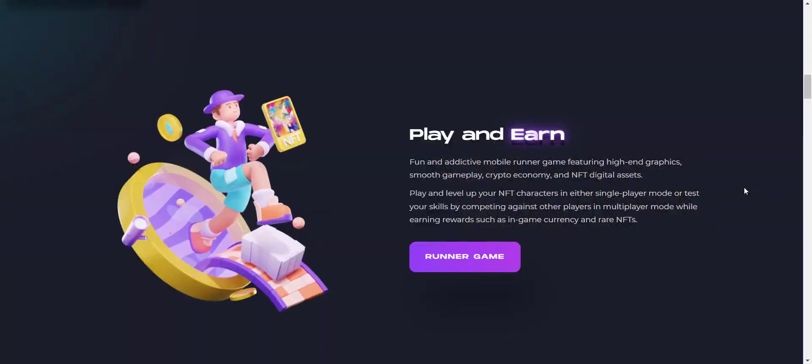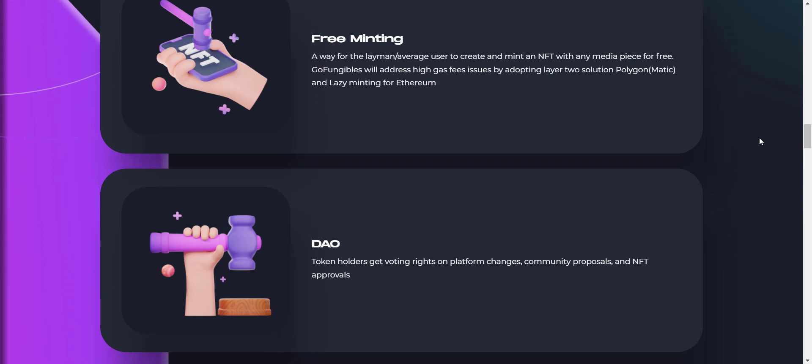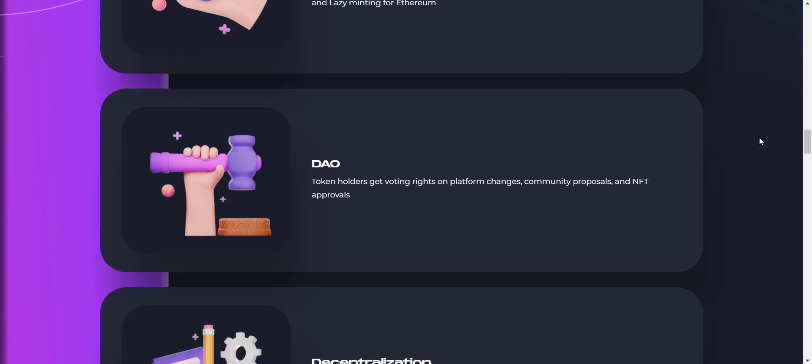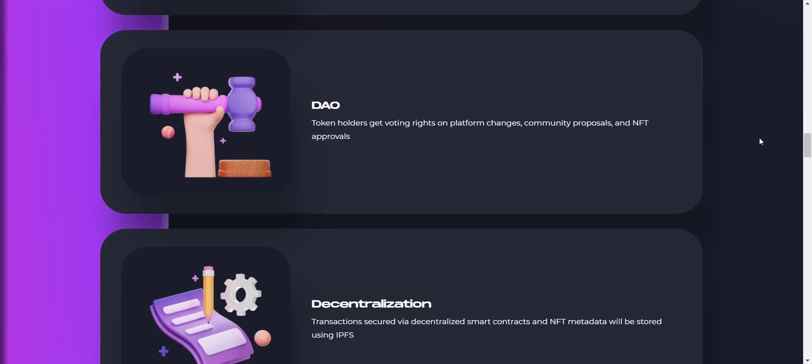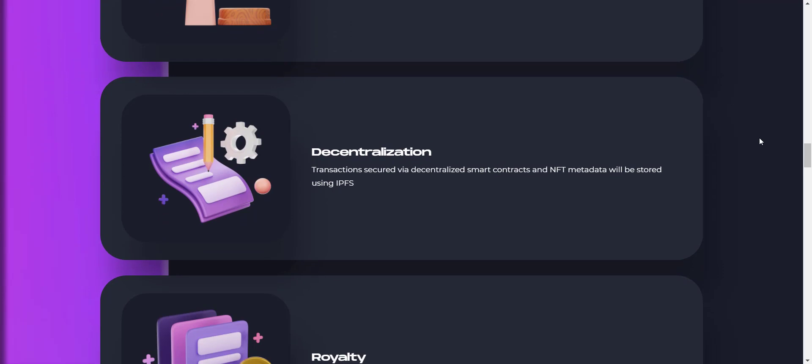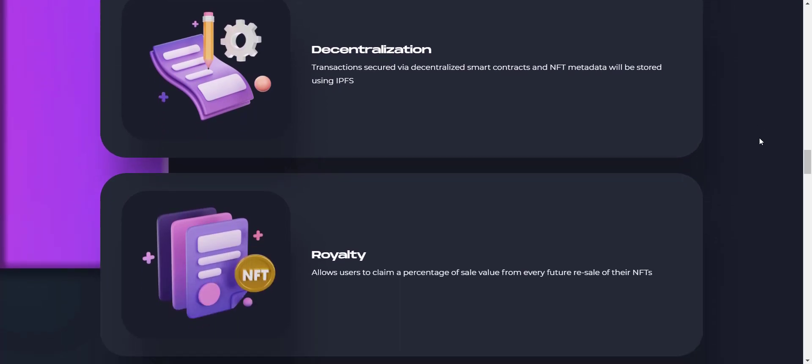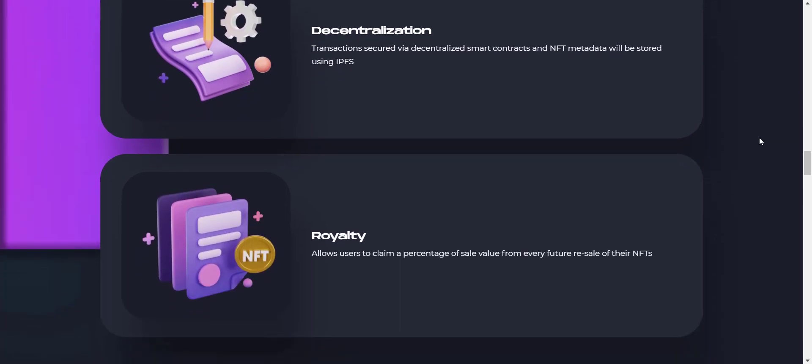Excellent, right? Apart from this, here on GoFungibles you will get free minting, so users can create and mint an NFT with any media piece for free. They will also address high gas fee issues by adopting layer 2 solution Polygon and lazy minting for Ethereum. Token holders will get voting rights on platform changes, community proposals, and NFT approvals. They will also give creator incentives, or we can say royalty. Creators get to claim a percentage of sale value from every future sale of the NFT.